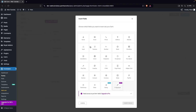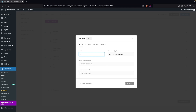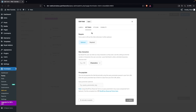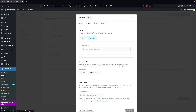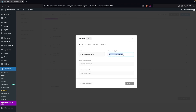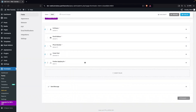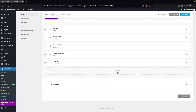Now I'm going to add one more field — a simple text input. Click on Input, then Insert. This will be the Position field, so I'll write Position Applying For as the label. I'll make this a required field and add the hint text: Write down the name of the position you are applying for. Then click Apply and place it before the Career Goal field.